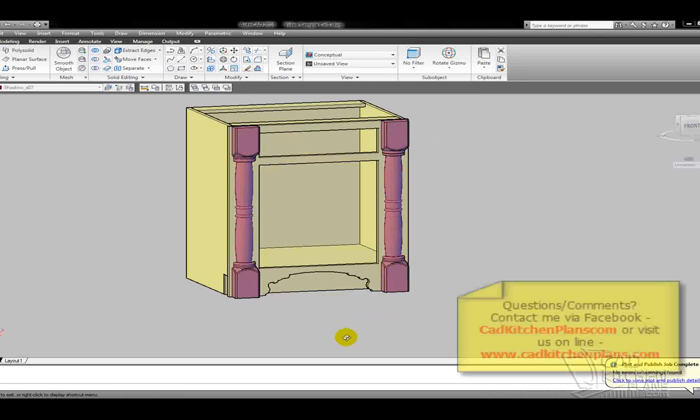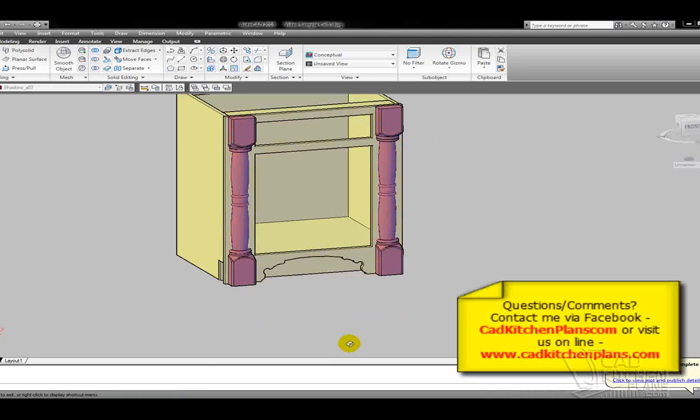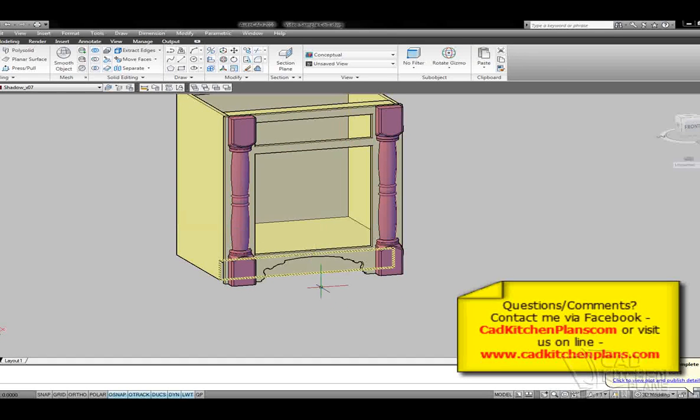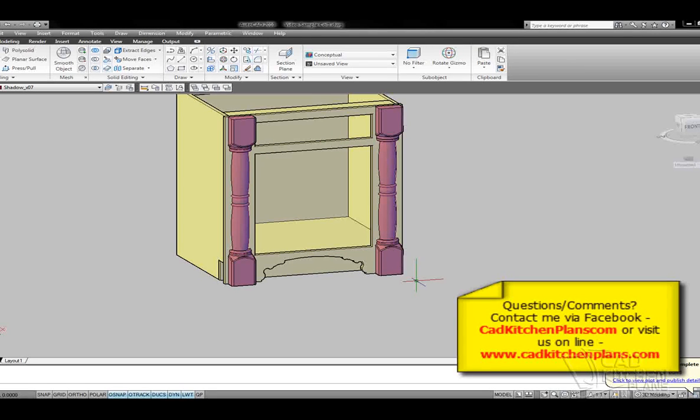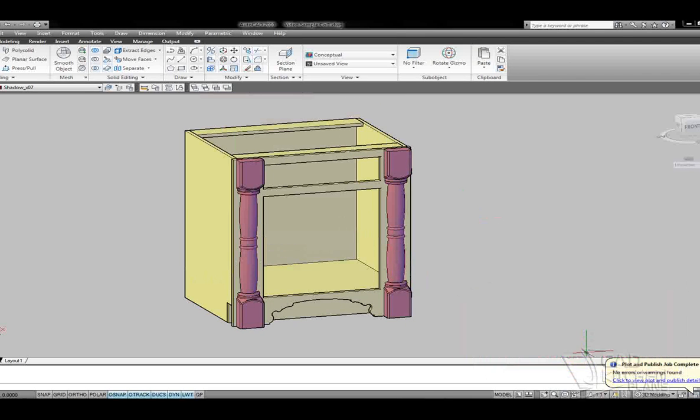So this is what we look like right now. I think in the next video I'm going to follow up and show you how to do some doors and drawers and maybe some other modifications. The site is cadkitchenplans.com again. My name is Jerry. Please feel free to visit. Thanks again for watching and take care.